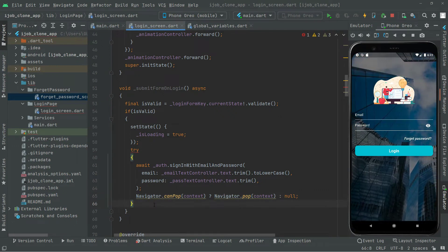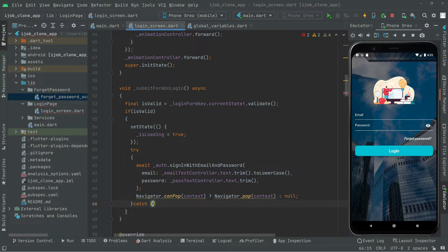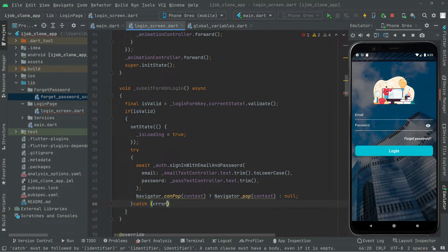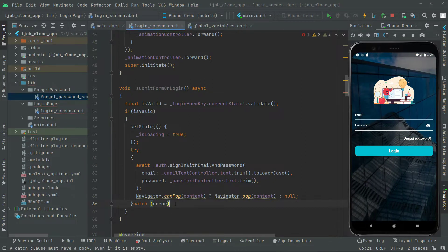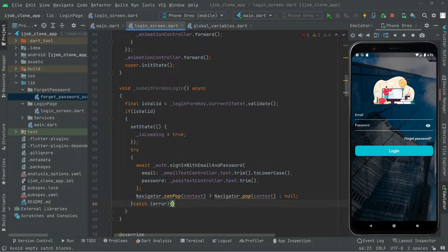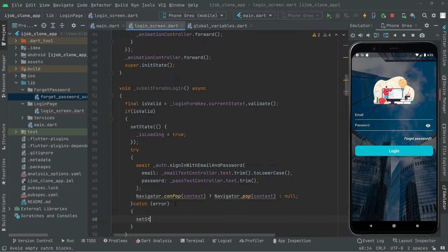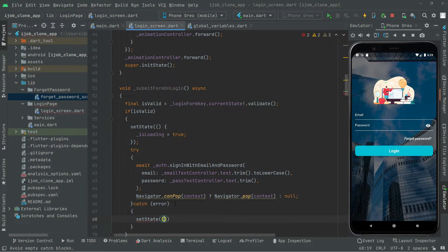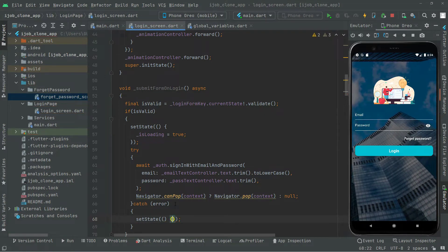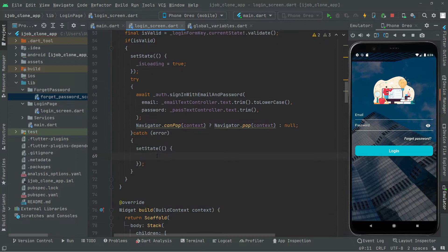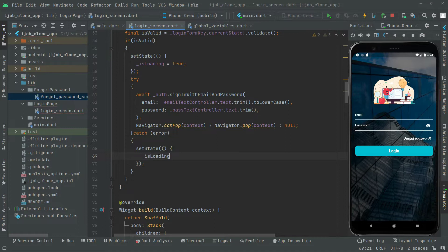Right after that we will say catch, so in case there will be any error we will catch it and show some error dialog. Inside the catch block we will set the state and set isLoading to false.